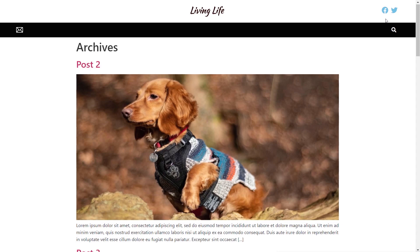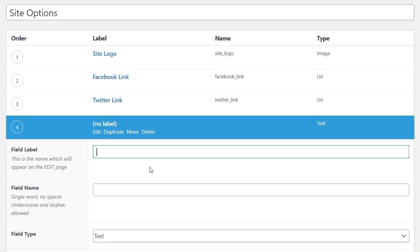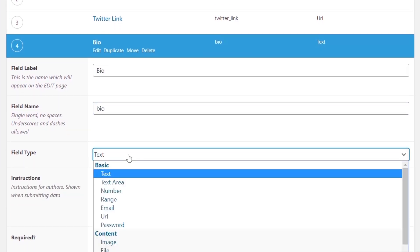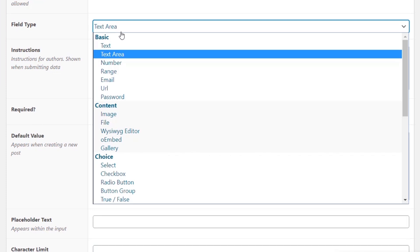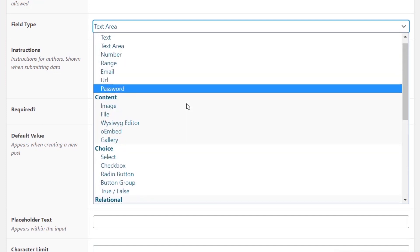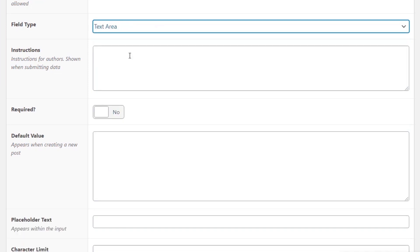Let's look at one more example — adding a text bio to a footer. Going back into our field groups and opening Site Options, we'll add another field called 'Bio', change the type to Text Area. You could use a WYSIWYG editor if you want to give clients a visual editing area, but for this example we'll keep it simple with a text area. You can also set it to required so the client knows they need to fill it in.